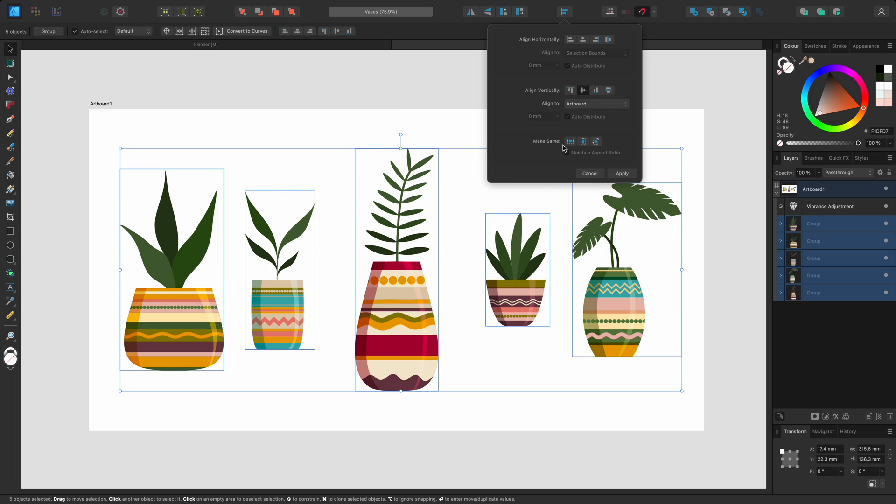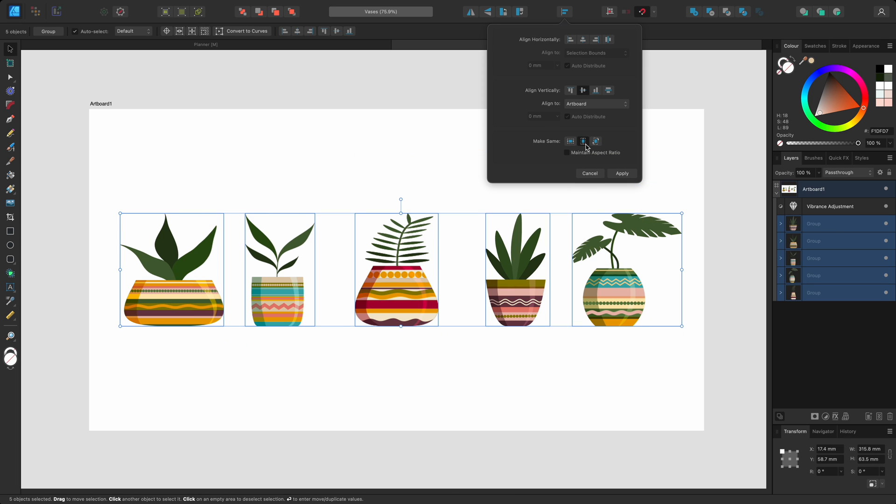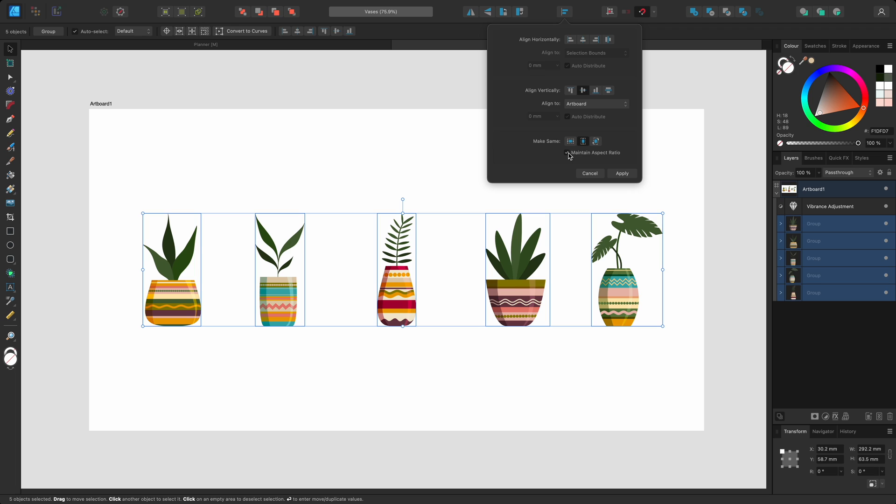At the bottom of the dialog are the Make Same options. Here I can make all of the selected objects the same width, height and rotation. I'll click Height, and then check Maintain Aspect Ratio for proportional scaling.